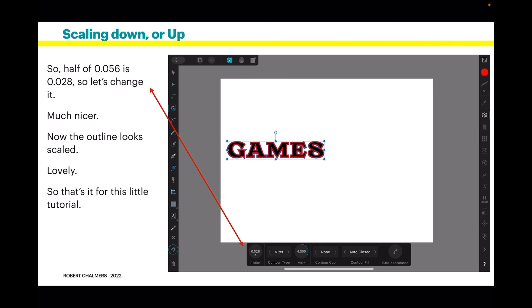Now the outline looks scaled, lovely. So that's it for this little tutorial. Remember, if you scale that up, do the same thing, or not, as your design suits.